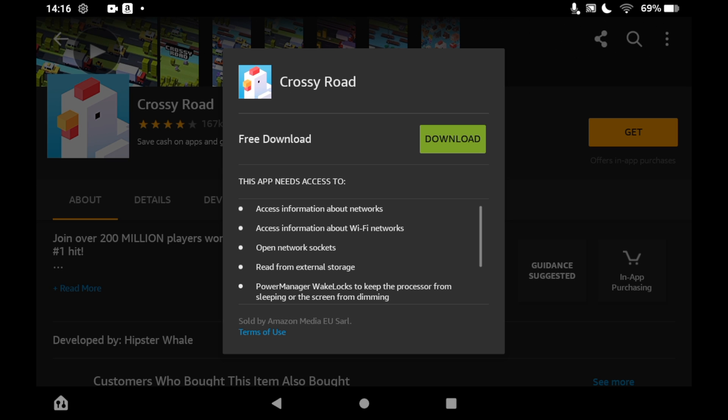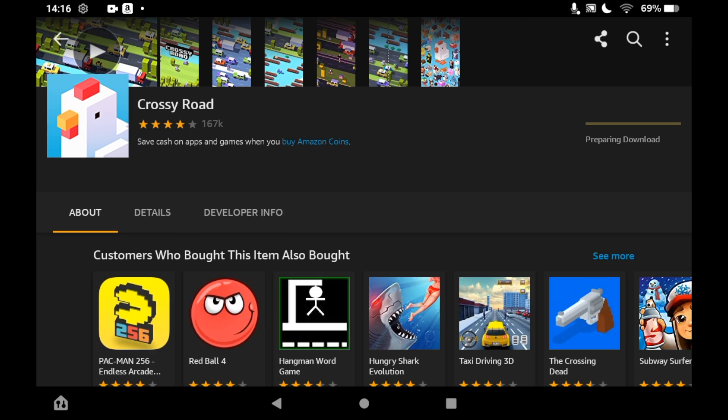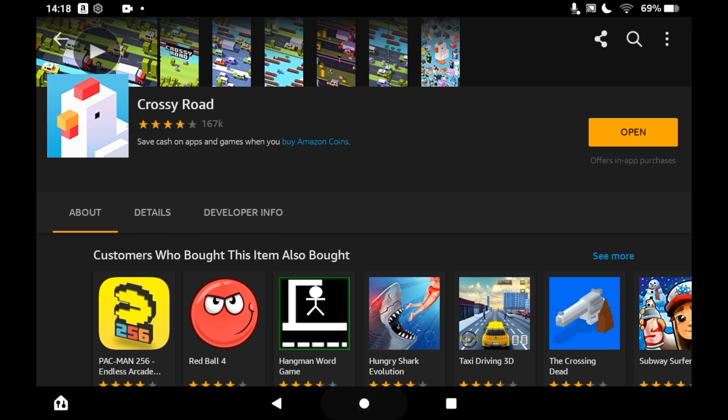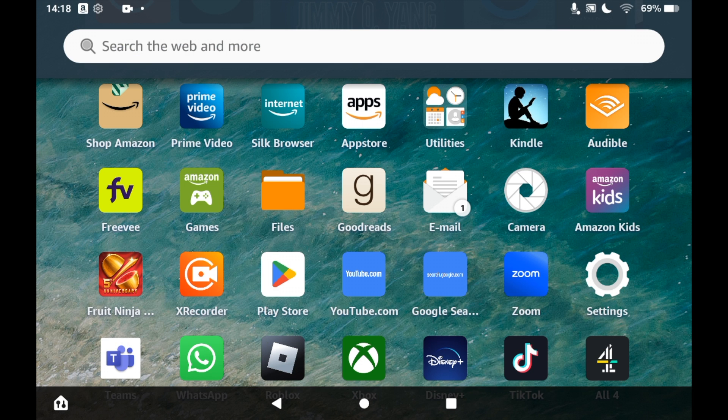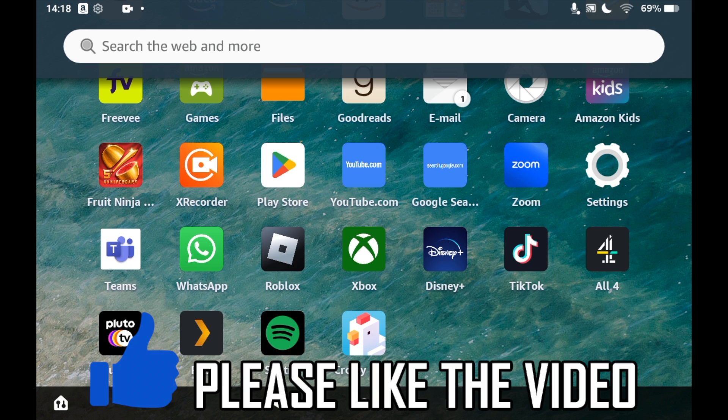Then depending on your speed, it could take a few seconds or a few minutes, but once it's done you can click Open on this page here, or you can go to the home page of your Amazon Fire Tablet, then click on Crossy Road, and you can play the game as you wish.